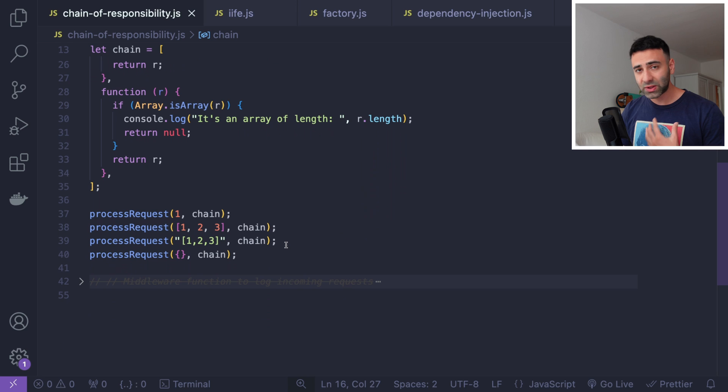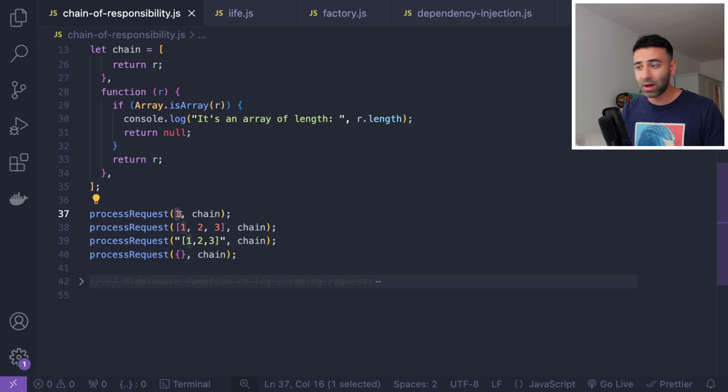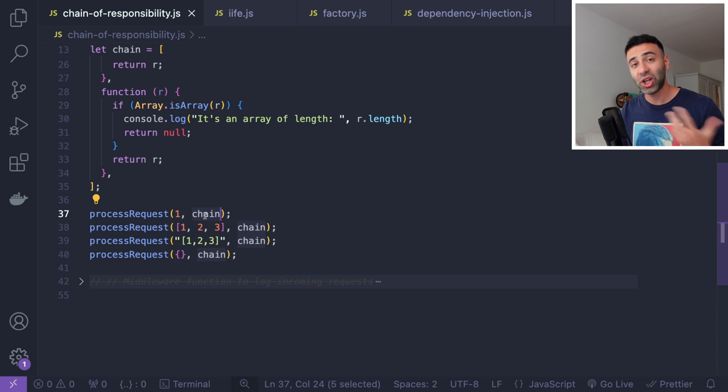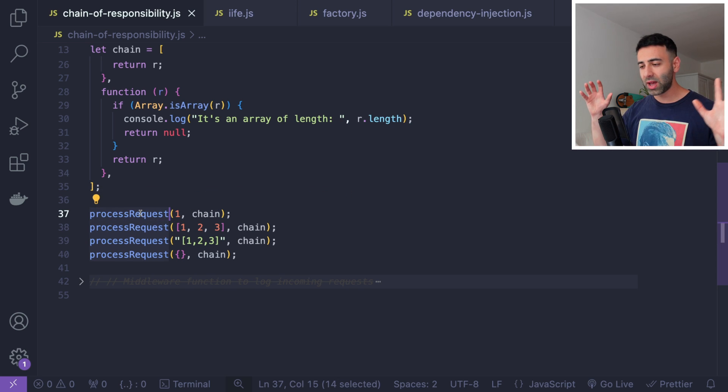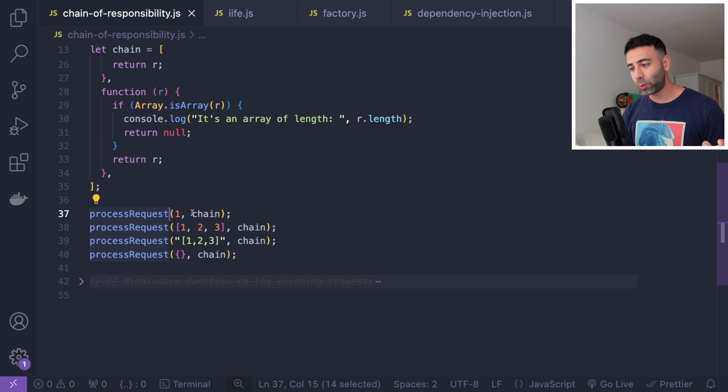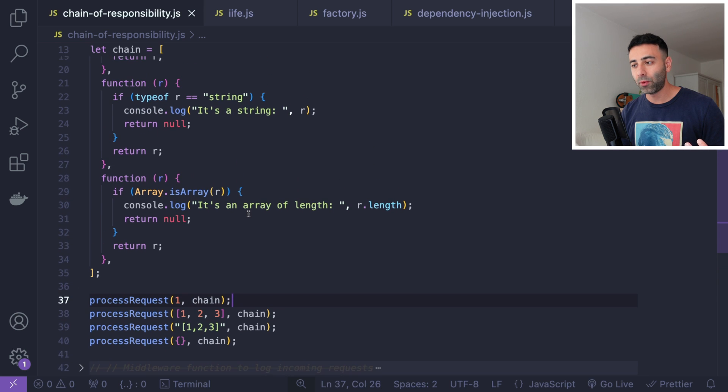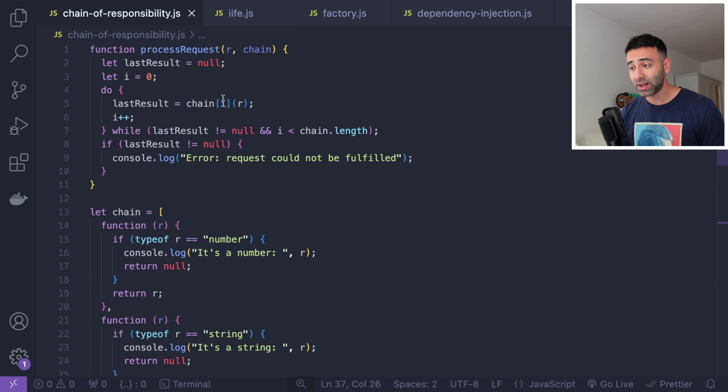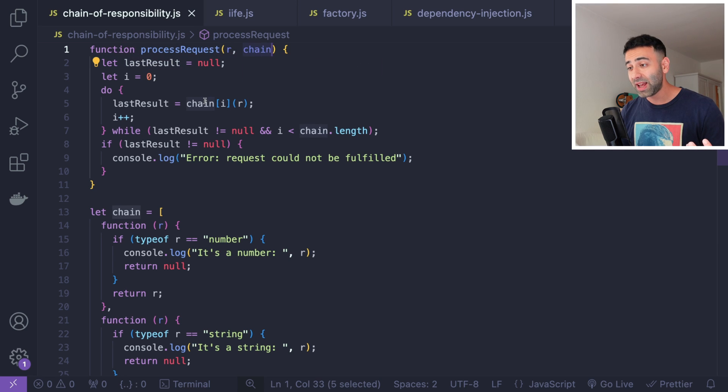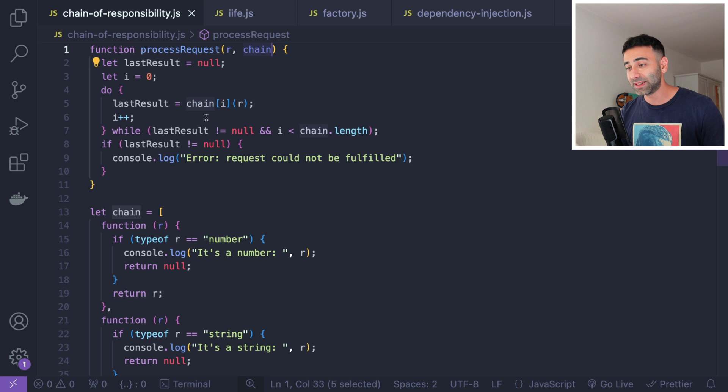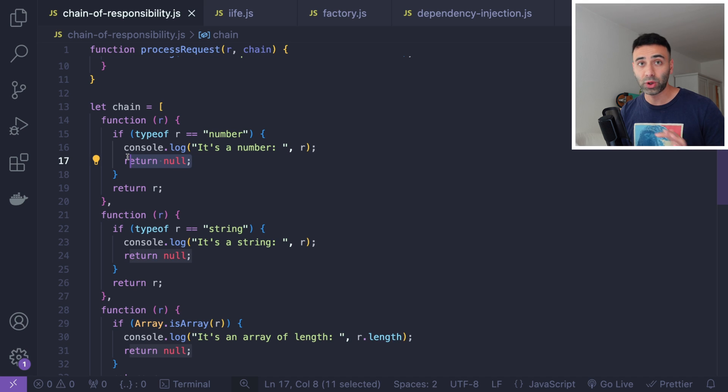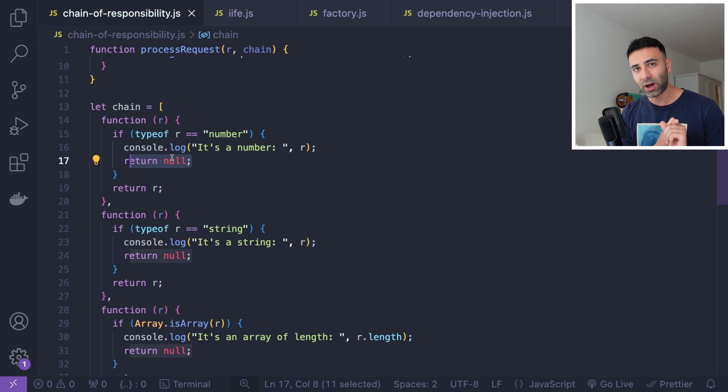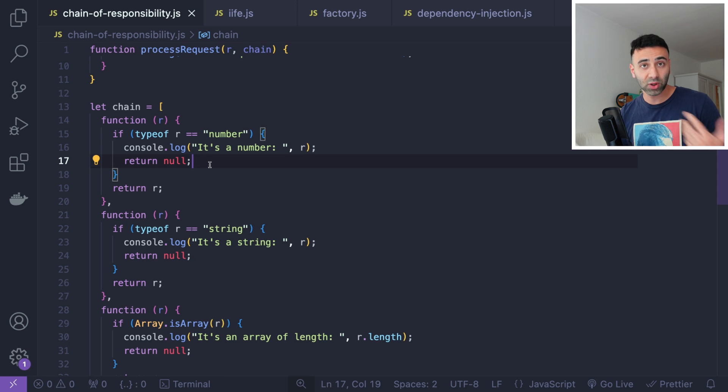And what we do later is we simply call this process request function and give it some kind of a value. For example, we can give it a number, an array or a string and we pass this chain with responsibilities. So here we are producing something. We invoke a function and we pass it a chain of responsibilities or functions that are responsible for handling this operation. If you look at the process request function, what it does is basically we receive the chain and then we're gonna loop over the chain and perform every operation. And as soon as we return null, we're gonna stop the process.